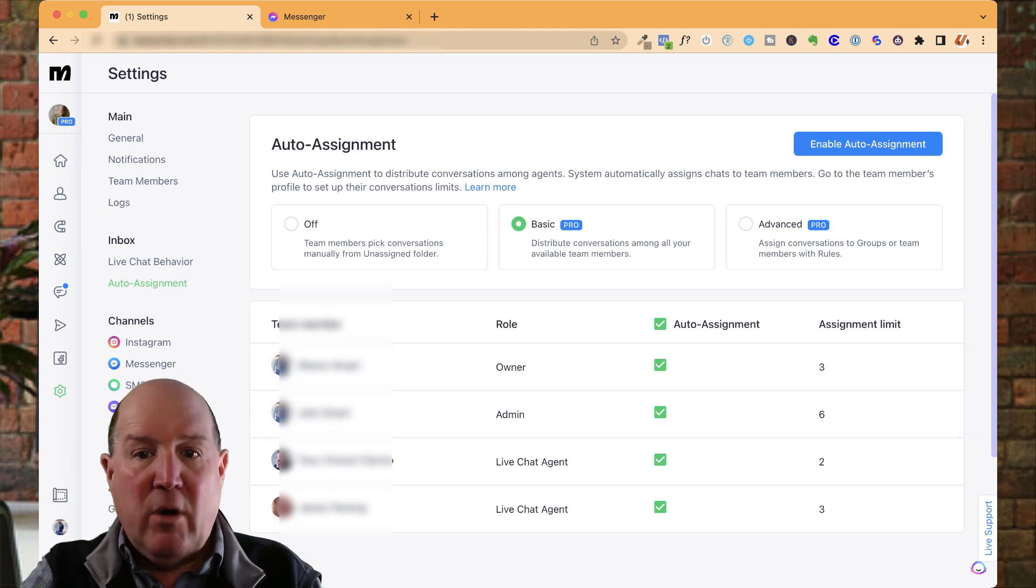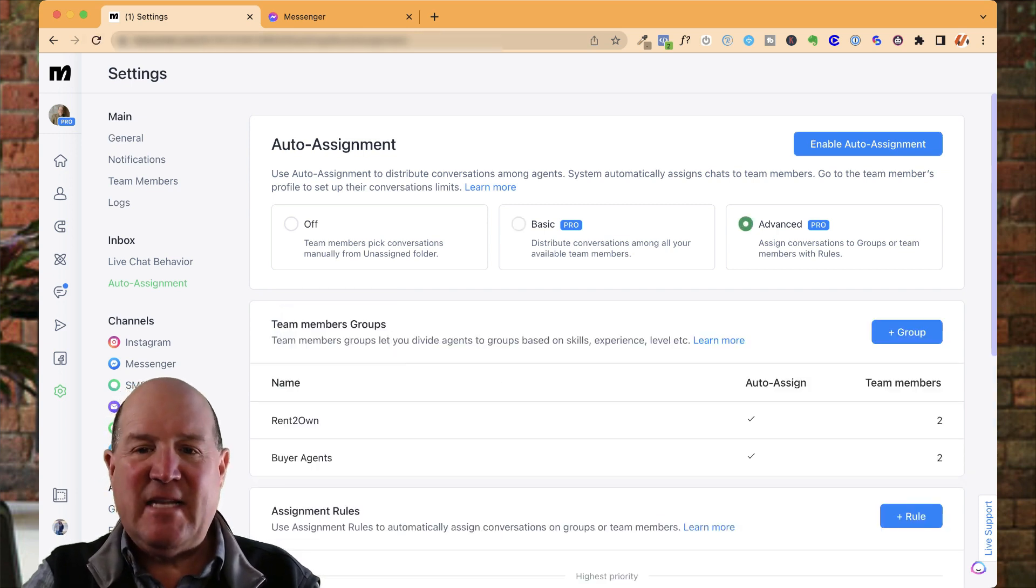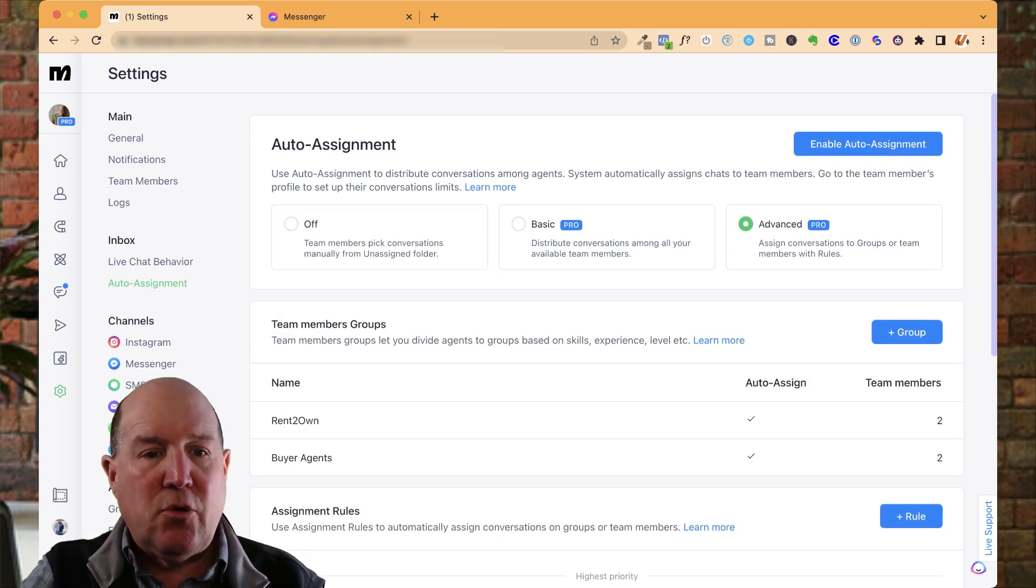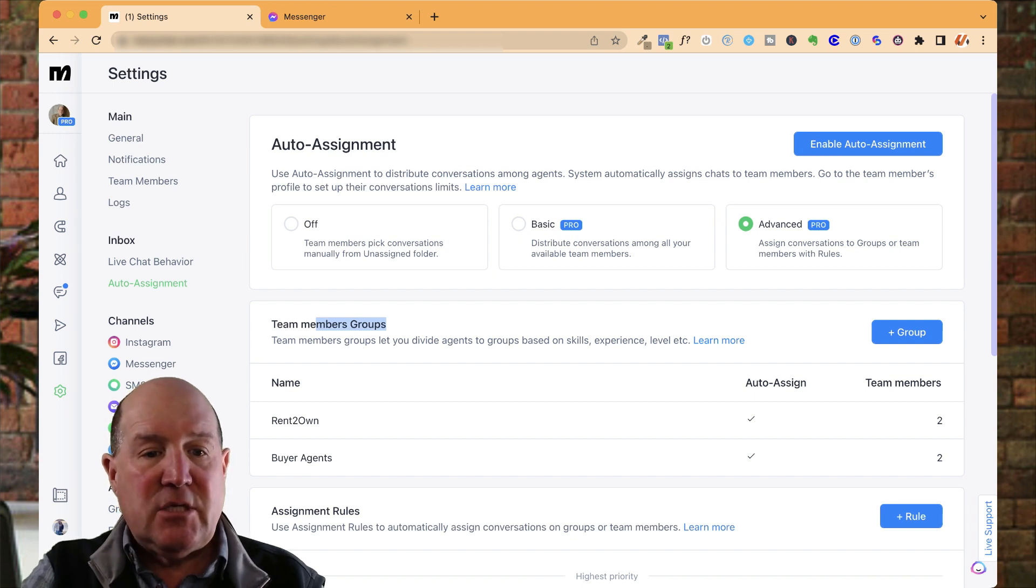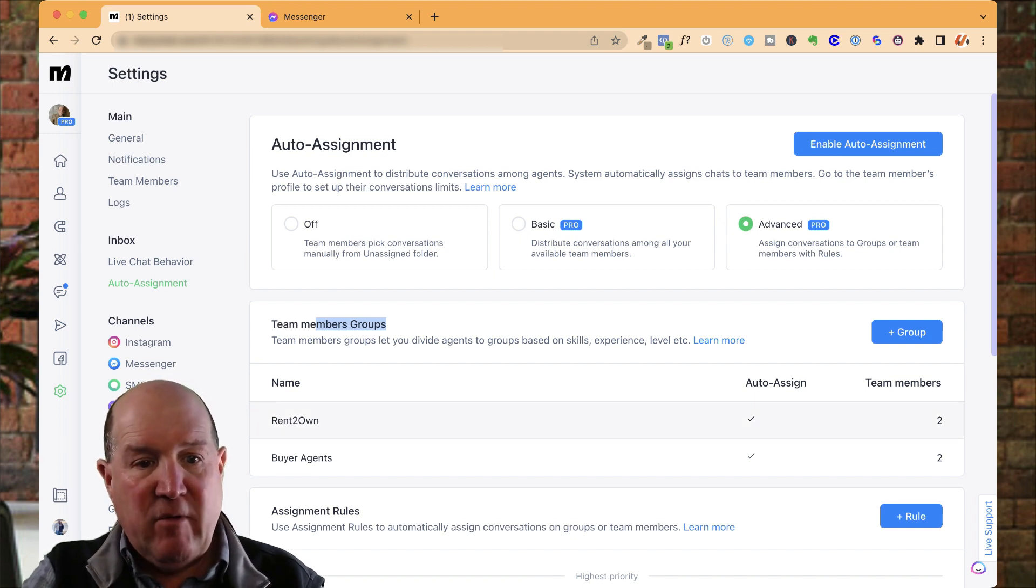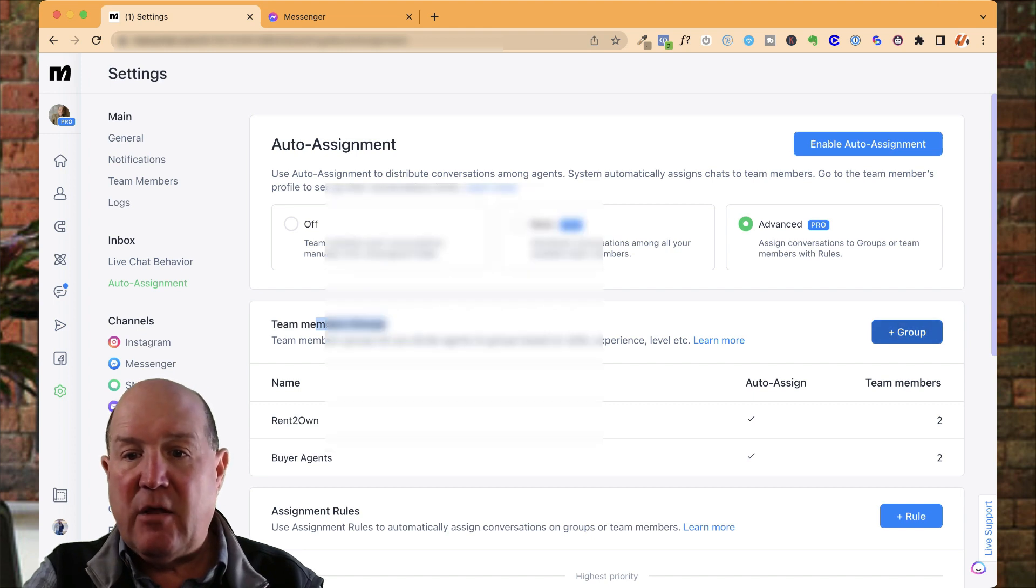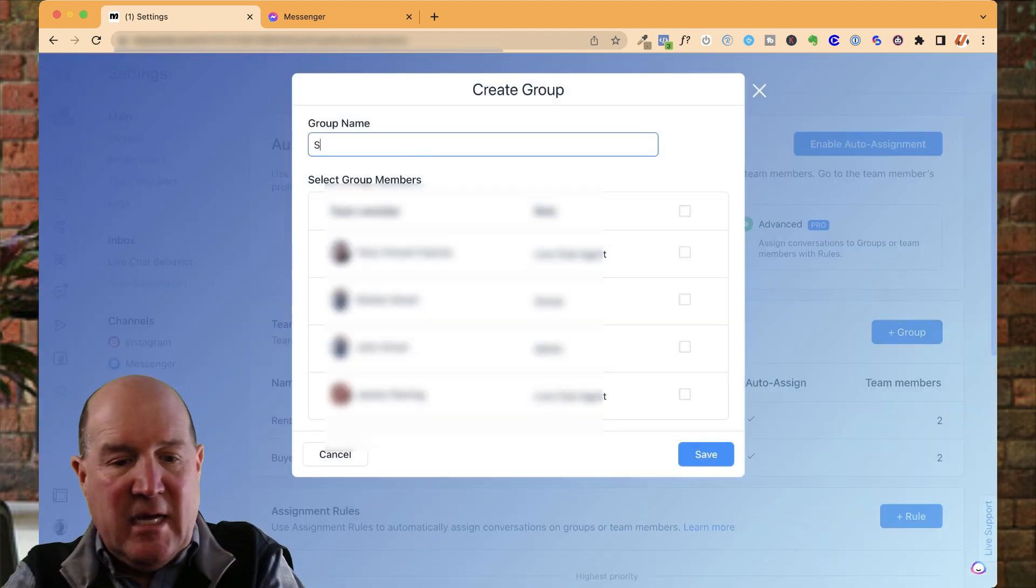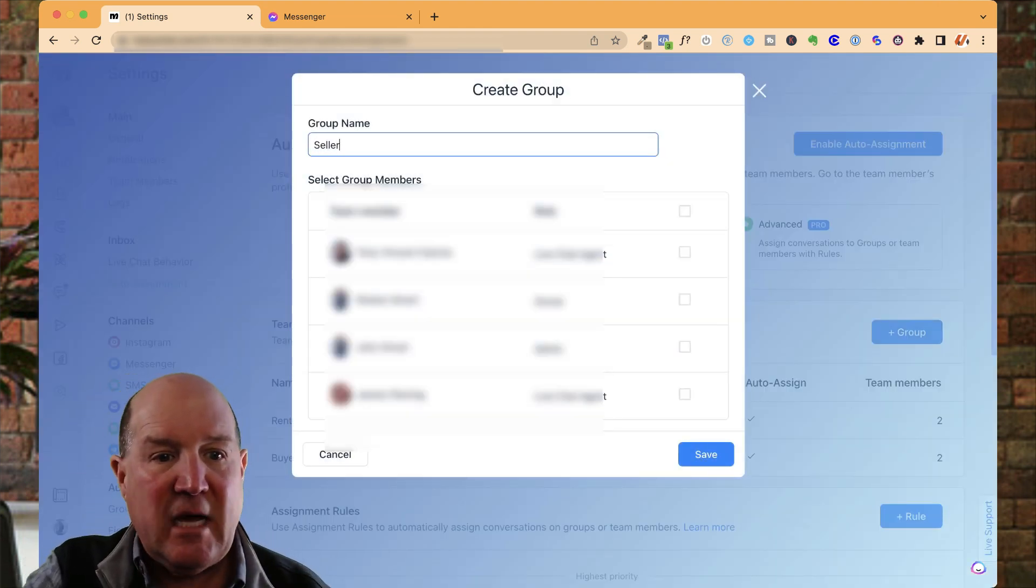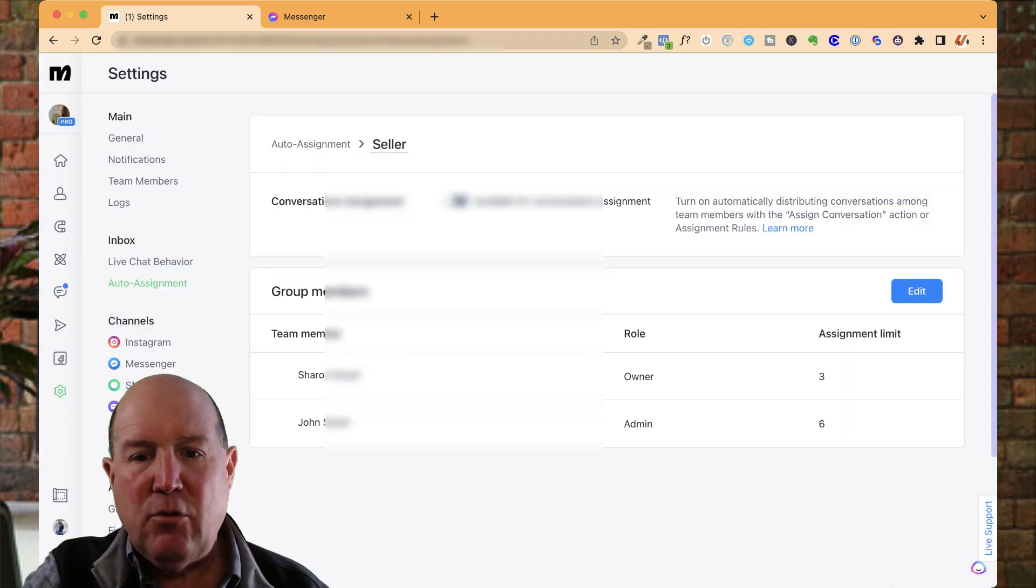Now, the one I'm most excited about is the advanced section here. With the advanced section, you can create groups of agents. So in my system, I have a group of rent-to-own agents and a group-to-buyer agents. If I'm going to create another group, and I'll call this my seller group, so those that meet with sellers, I'll identify the agents that are part of that group here.